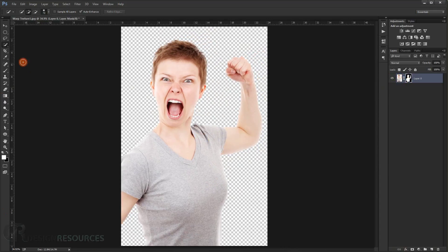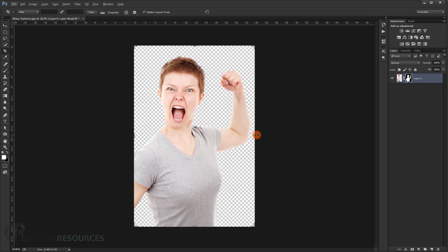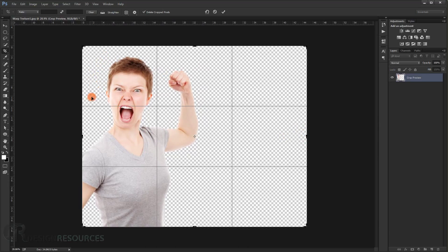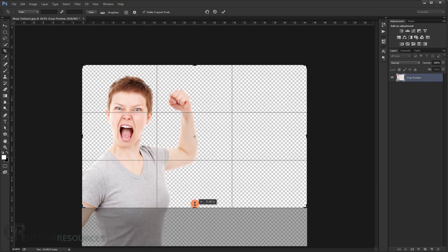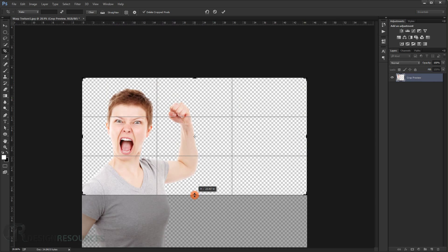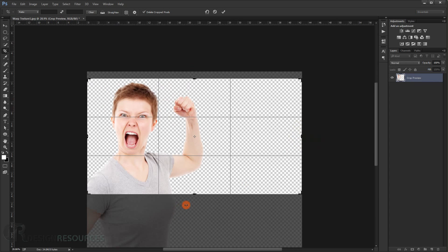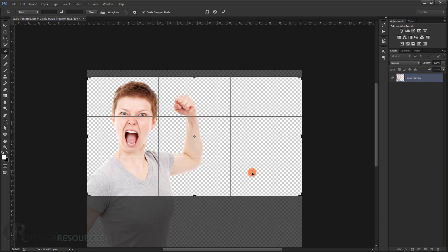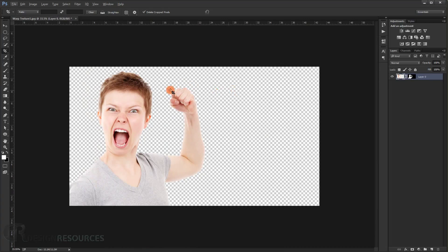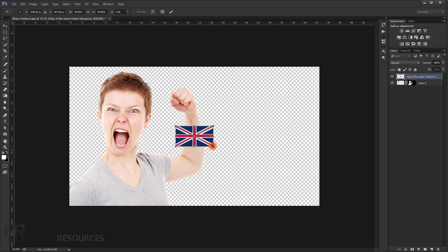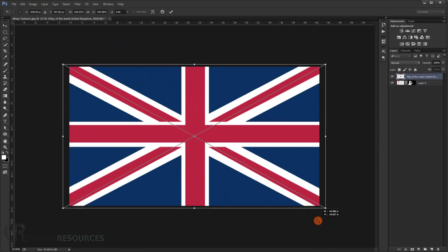Go to the crop tool and make the canvas a little bit wider, because all I want to use is this upper body and I want it spread out a bit. Make it wider at the top like this, then press Enter. Now place the UK flag in the back — open the UK flag and make it a little bit bigger, then position it behind the subject.